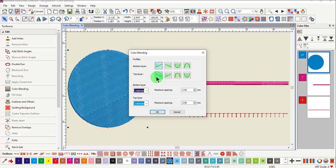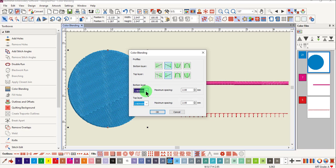This shows you how the different colors will be blended. Choose a profile, then choose the two colors, the one on the bottom and the one on the top.